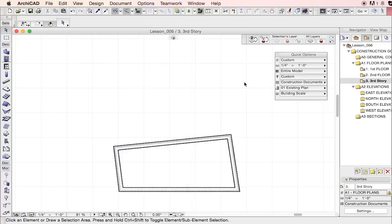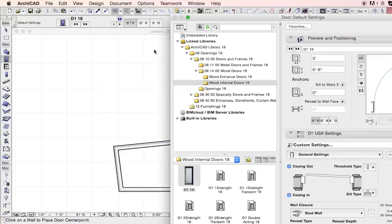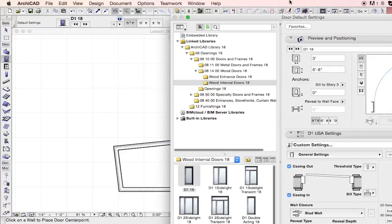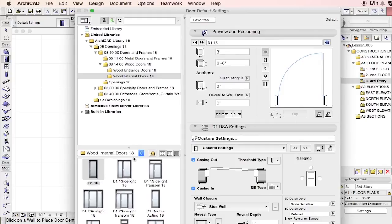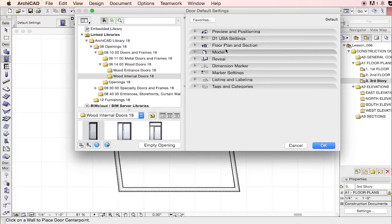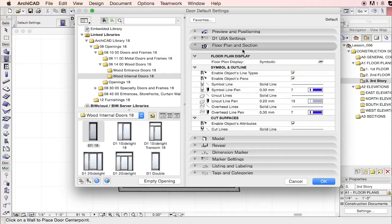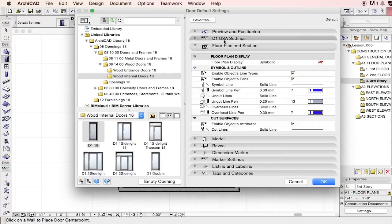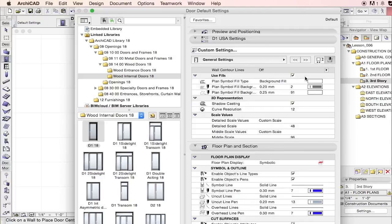And then when you're going to set up an element real quick - let's just set up that door. Within the door, you'll have the option to adjust the line weights. And that's the door swing there. Within the floor plan settings, you can adjust the line weight of the swing.